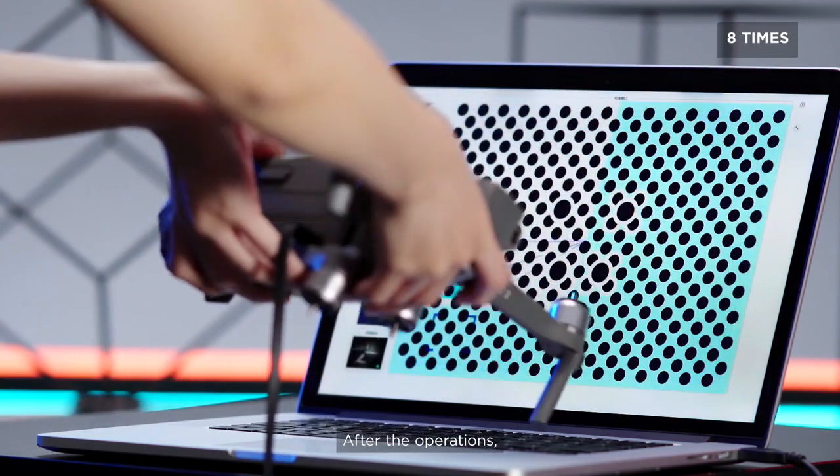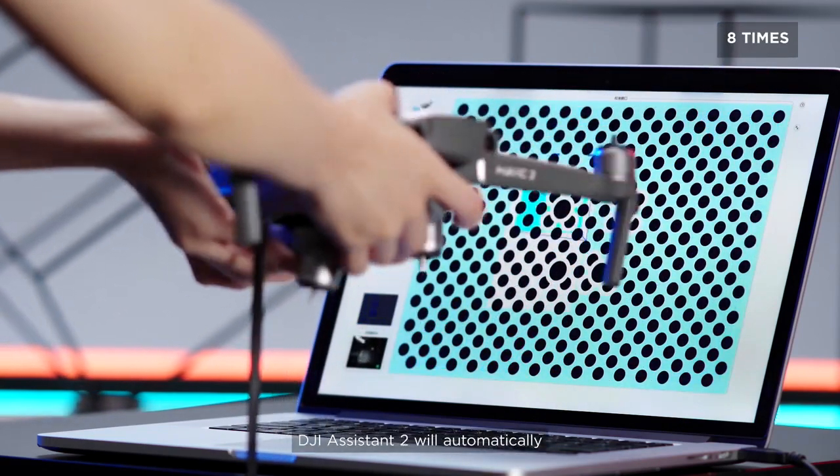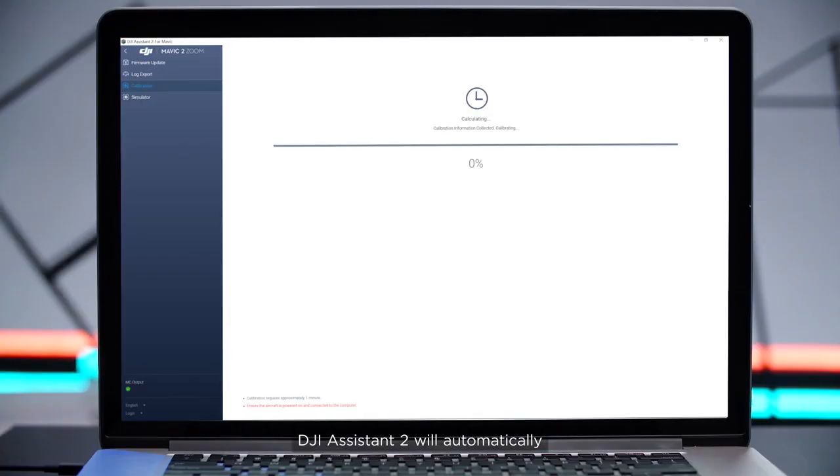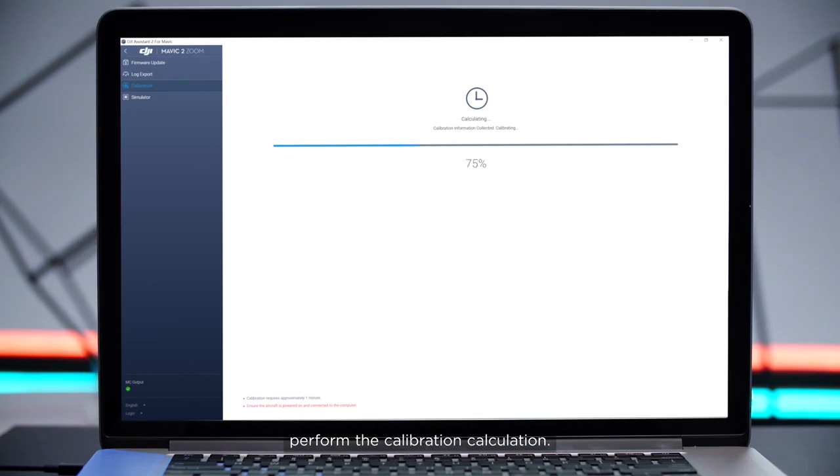After the operations, DJI Assistant 2 will automatically perform the calibration calculation.